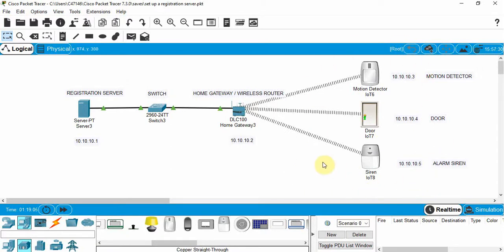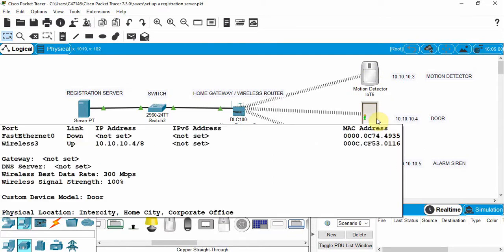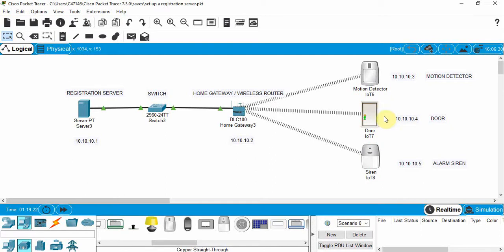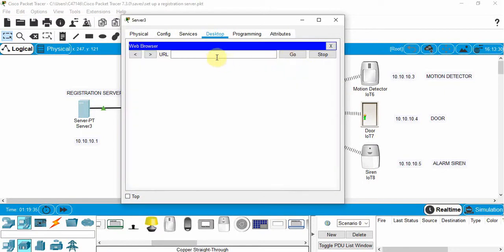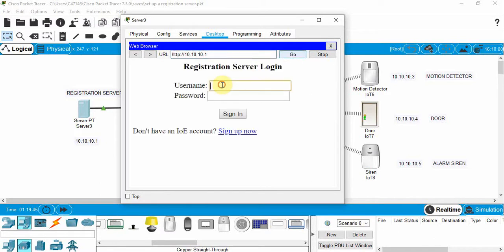Now we need to configure the logic for how this is going to work. If the door is locked and the motion sensor is tripped, it's going to turn on the alarm. If the door is unlocked, we assume we're home and the alarm won't trigger. We set up this logic in the registration server, so click on that, go to the web browser, type in the device address, and click Go to log in.